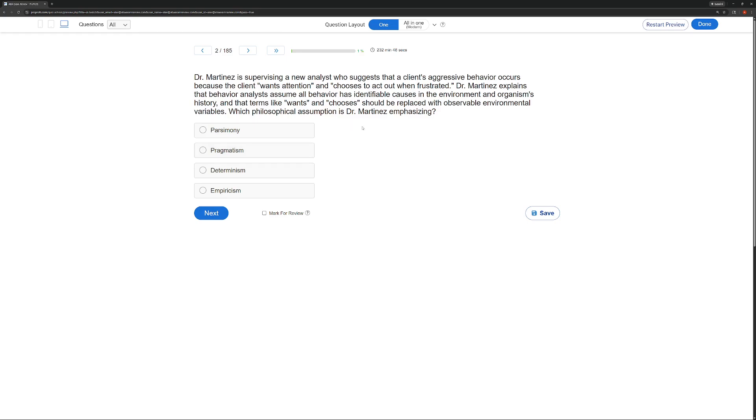A, parsimony. Parsimony says we are going with the most simplest explanation first. Now, once it chooses, seems a little more simple than observable environmental variables. So I'd say parsimony is out.